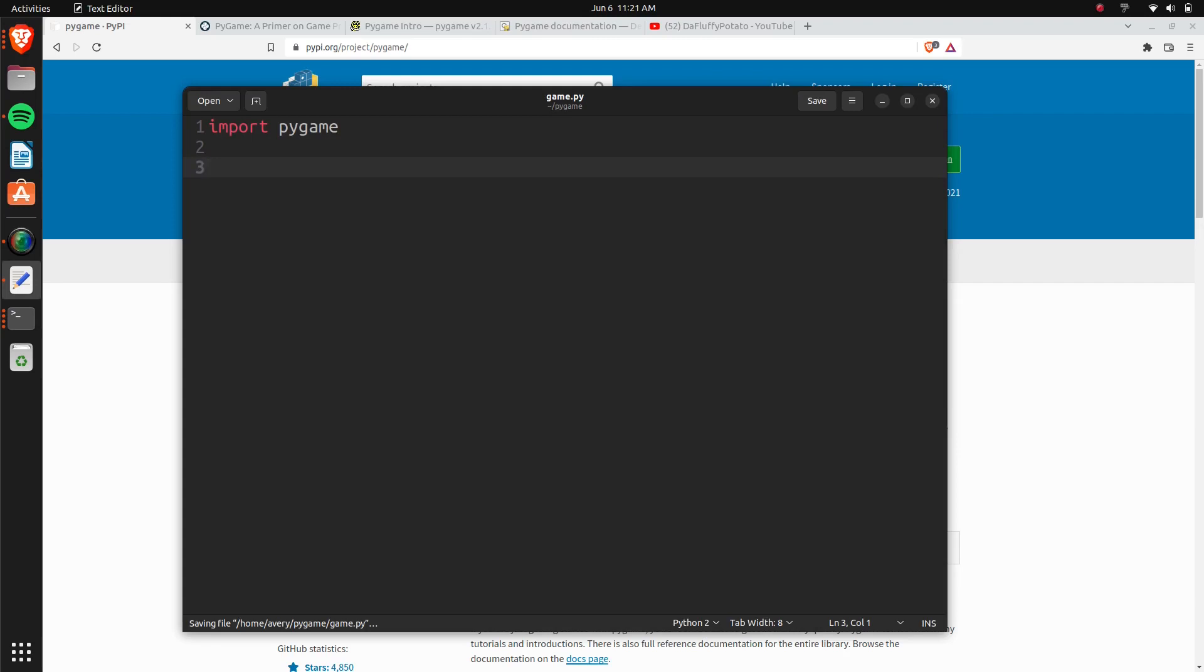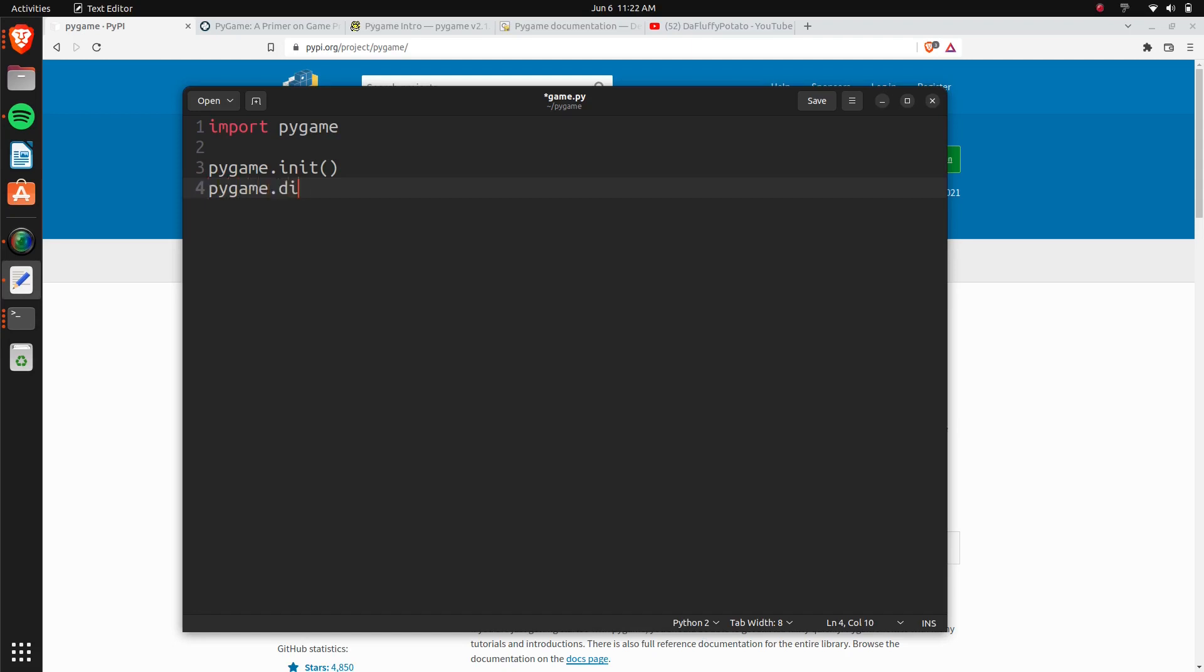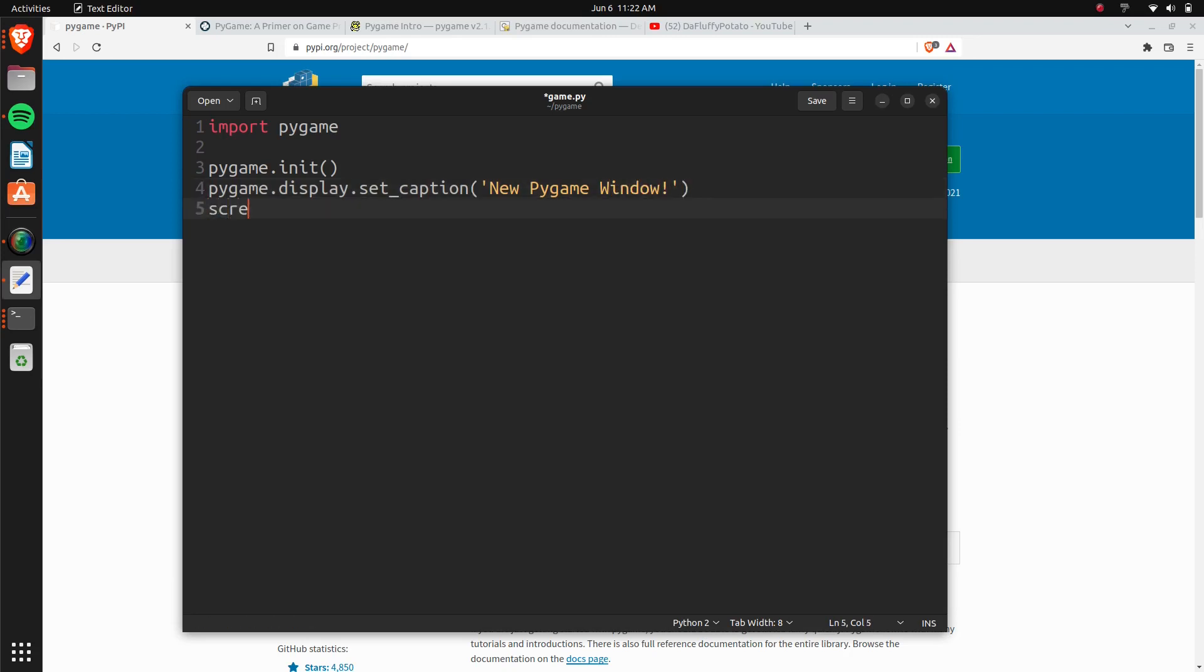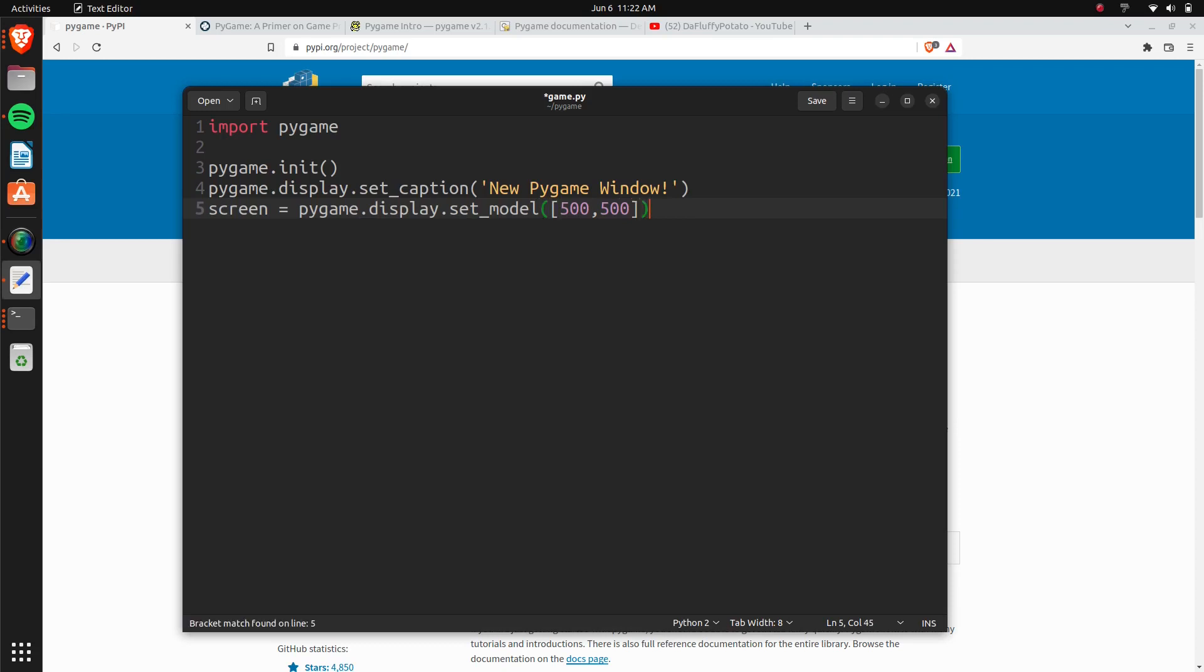So we're importing Pygame, and then once you do that, you'll want to do pygame.init, and that initializes everything. Now we want to create our window and set the size and title. To do that, you can do pygame.display.set_caption, so this is setting the title, and we'll do 'new Pygame window'. And then we'll create our screen, the screen is going to be creating the window basically, and it's also going to be what you can render to, so pygame.display.set_mode. Here's the width and the height.